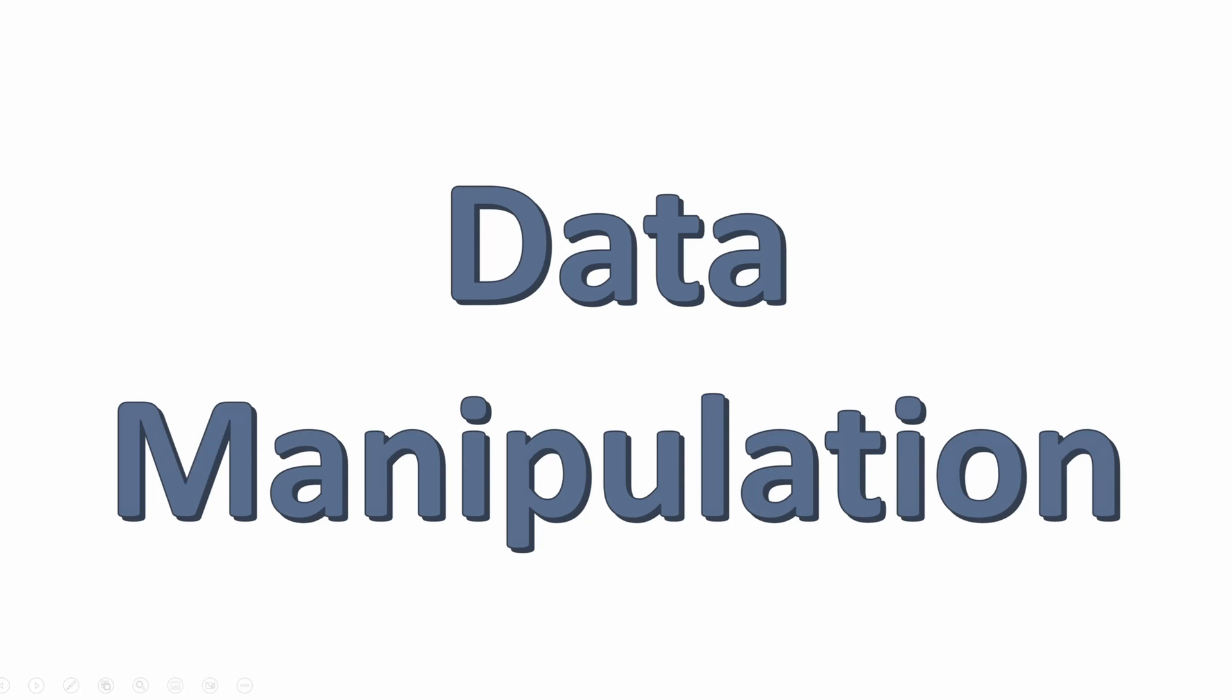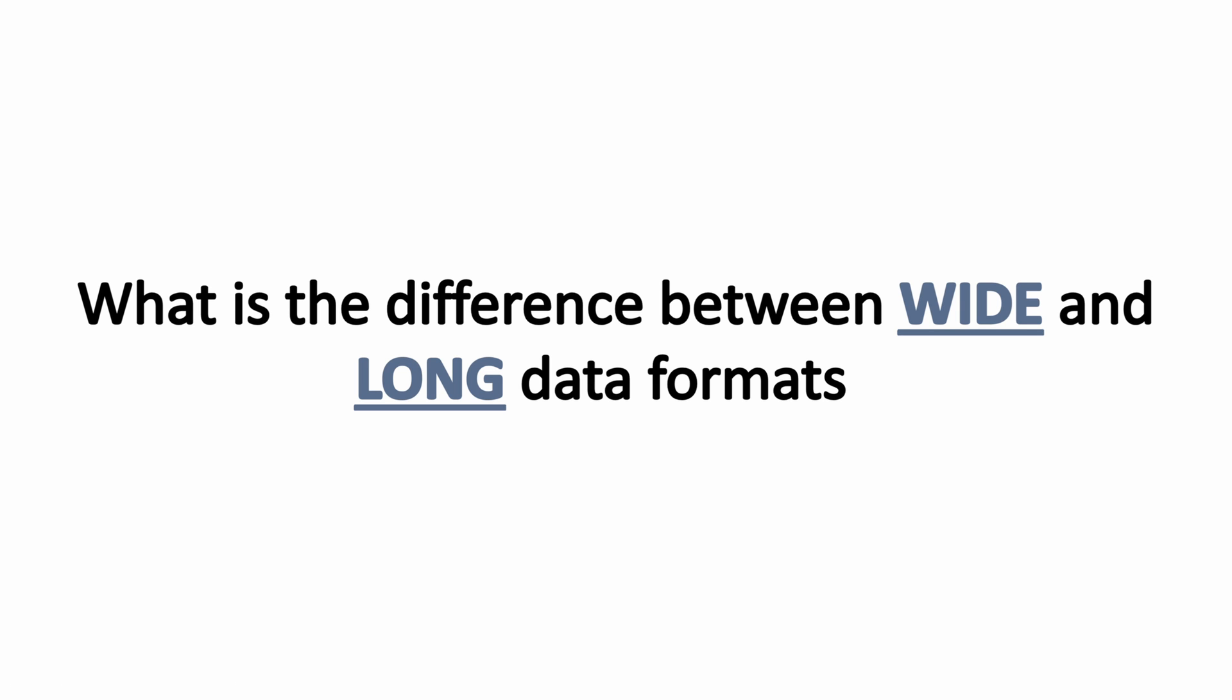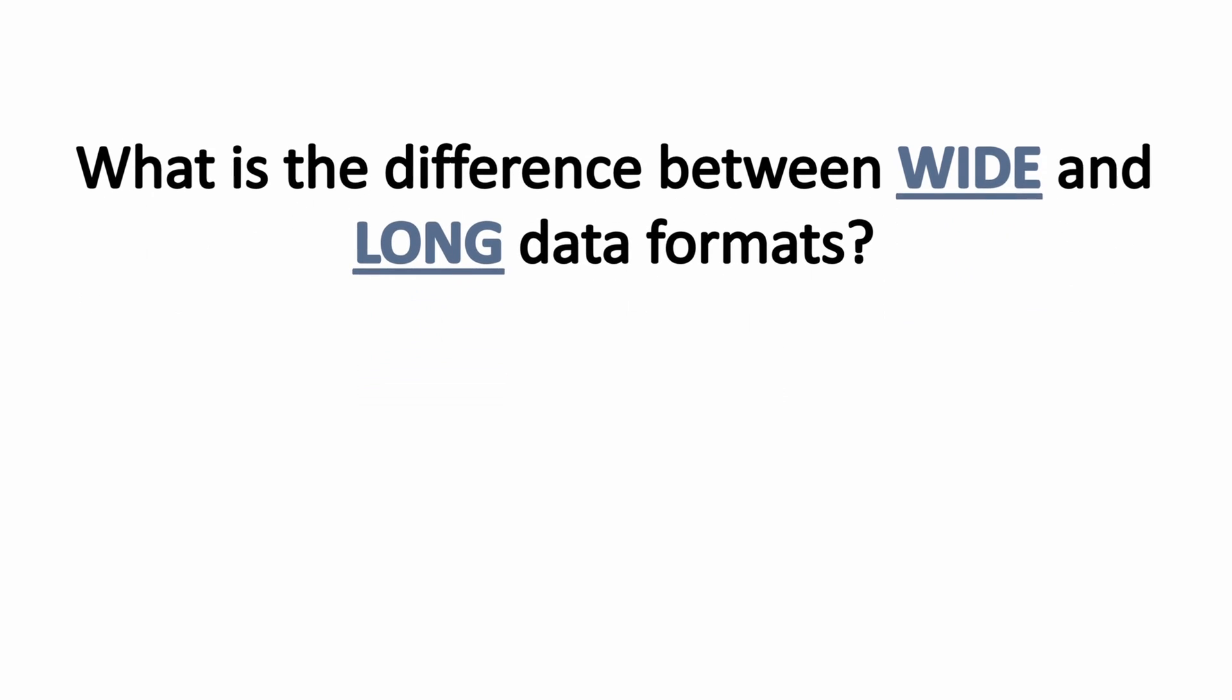So let's talk about data manipulation and data structures.